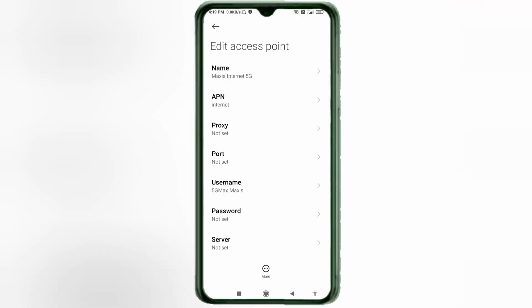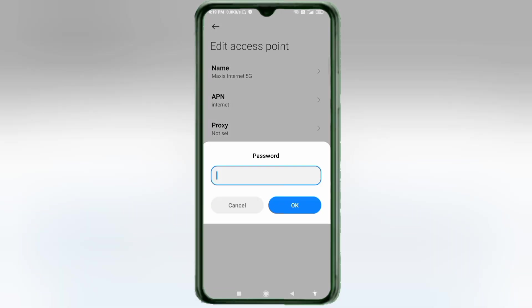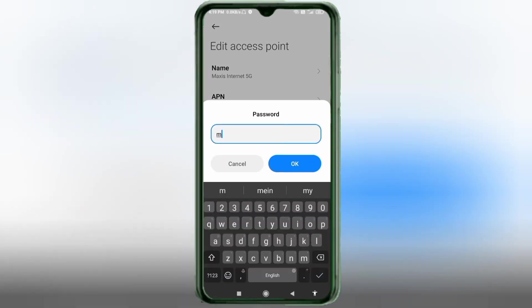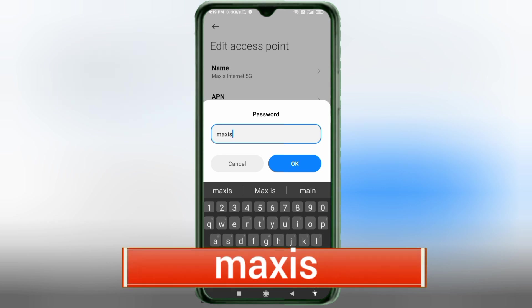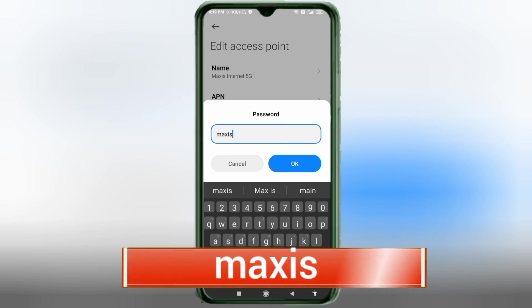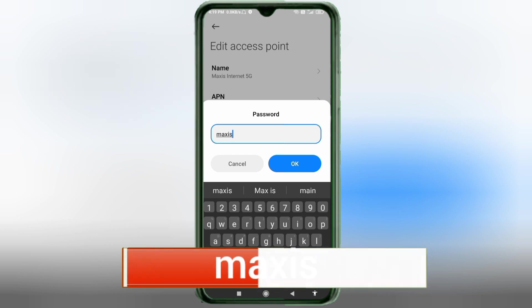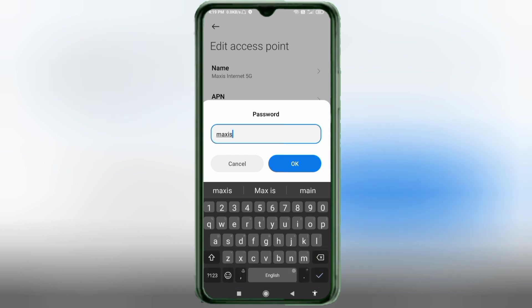For the Password field, enter: maxis — all small letters, no spaces. Tap OK.